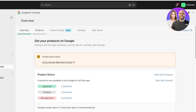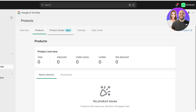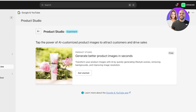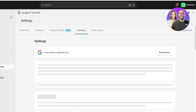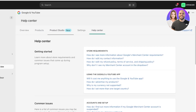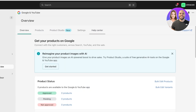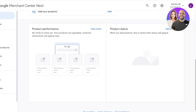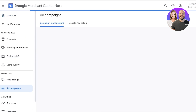You will be able to view your products on the Products tab, where you'll see an overview showing which products are not approved, limited, under review, or approved. You also have a Product Studio that can help you generate better product images, plus a Basic Settings tab and a Help Center. If you click on your Google Merchant Center, you can click on Add Campaigns from there.